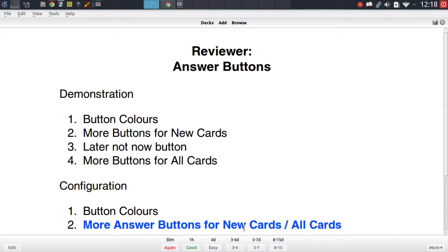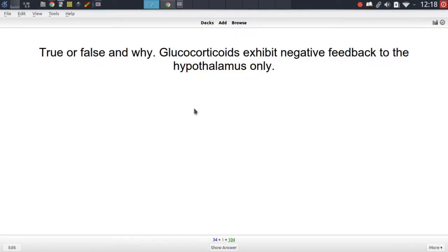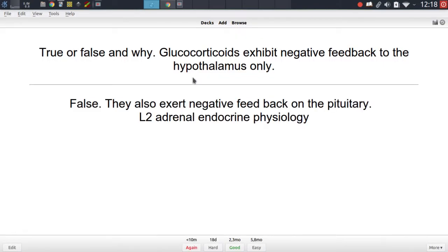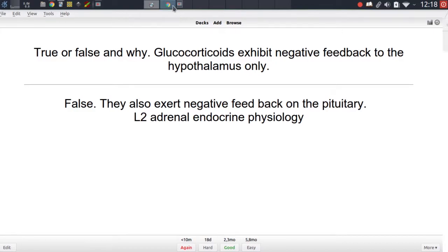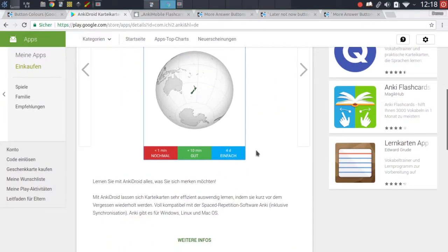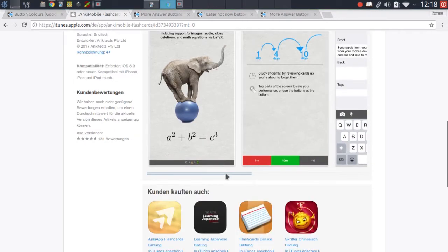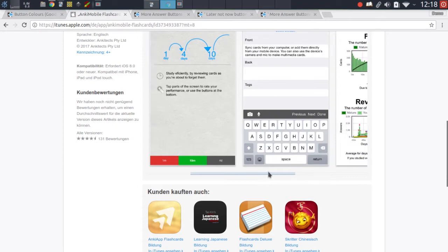Okay so let's start off with the button colors addon and this one is very straightforward. It's already installed here so I can quickly demonstrate it. If you're familiar with Anki Droid or Anki Mobile you'll know that the answering options in these apps are colored depending on the rating they represent, which I think is always a nice visual aid to be able to quickly identify which option to choose.